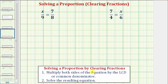To solve a proportion by clearing fractions, step one is to multiply both sides of the equation by the least common denominator, which would be the least common multiple of the two denominators. If we're not able to find the least common denominator, we can multiply both sides of the equation by any common denominator. And then step two, we solve the resulting equation.